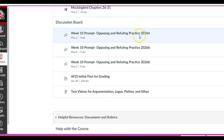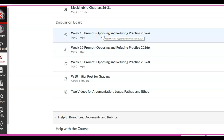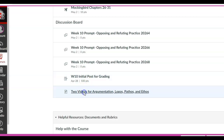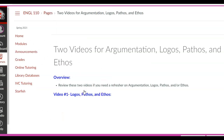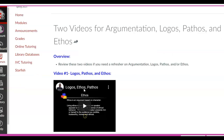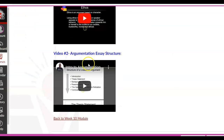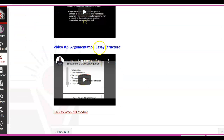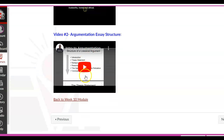The discussion board this week — again, you will only see yours. This is where your refuting is going to take place. Here are two videos. I'm going to click on them — you've seen them before, but I highly recommend them. Logos, ethos, and pathos. And then here's the argumentation essay structure. If you go through it, it also has the refuting at the end.